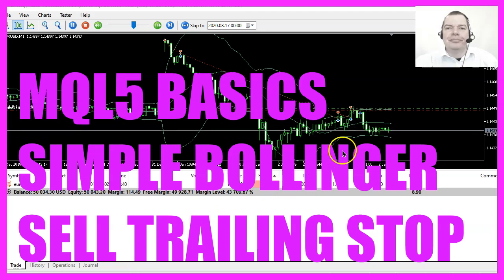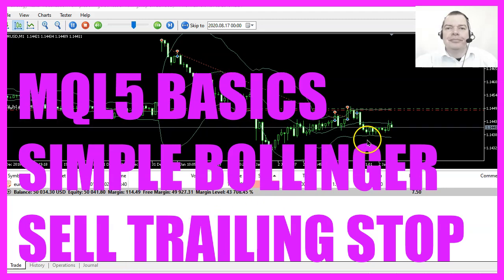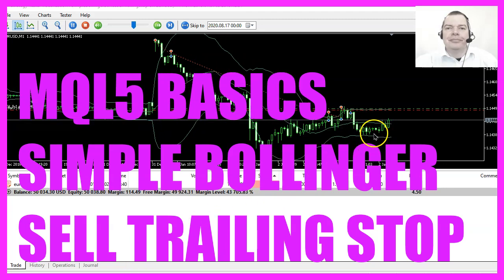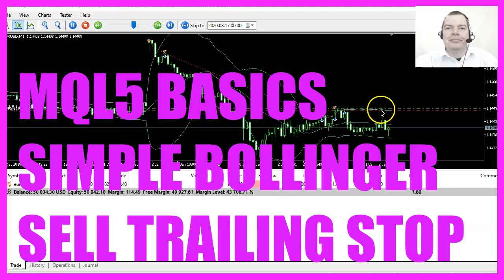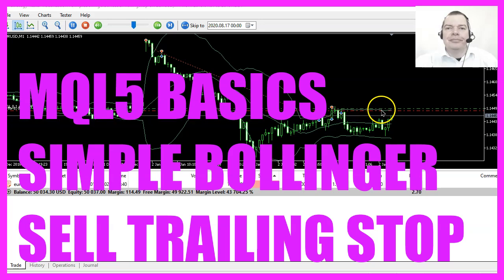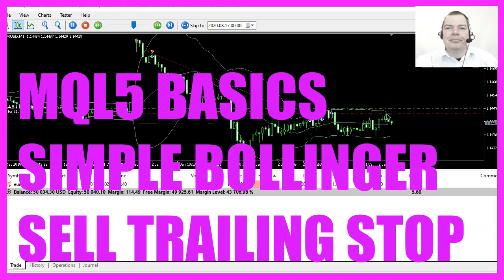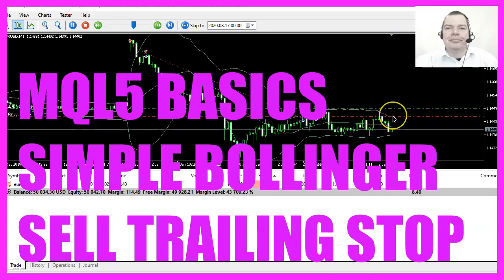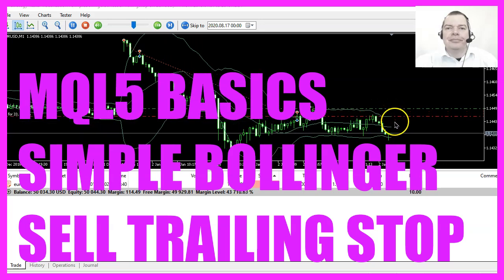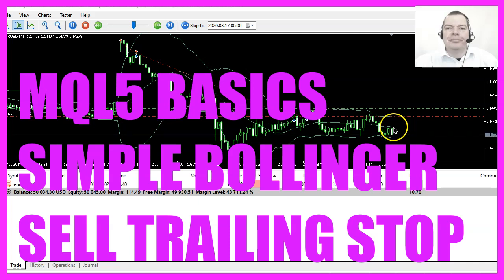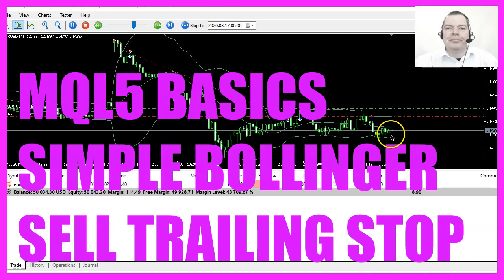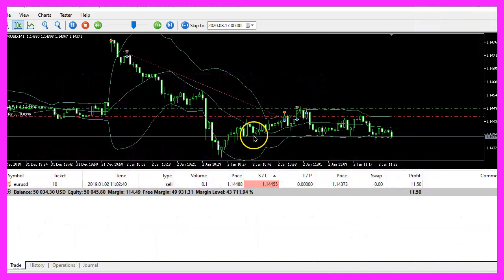In this video we are going to create an expert advisor that is able to move a sell trailing stop for the upper Bollinger band, so let's find out how to do that with MQL5.